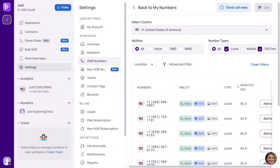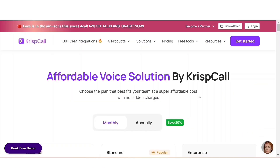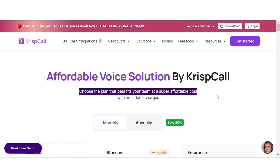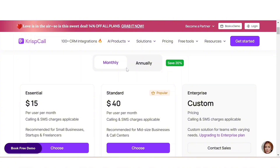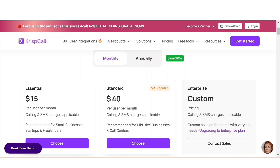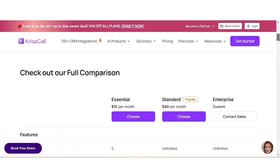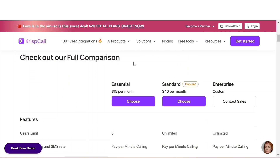If you choose non-VoIP, it says the refill number based on a physical SIM card will be charged 75 dollars per month. So let's go back. For the VoIP number — this is just like the number we got earlier, which I showed you how to get for free. The question is: how do you get this number? Click the first link in the description of this video. It's going to redirect you to this website. It says 'Affordable Voice Solution by Cribsco — choose the plan that best fits your team at a super affordable cost with no hidden charges.'